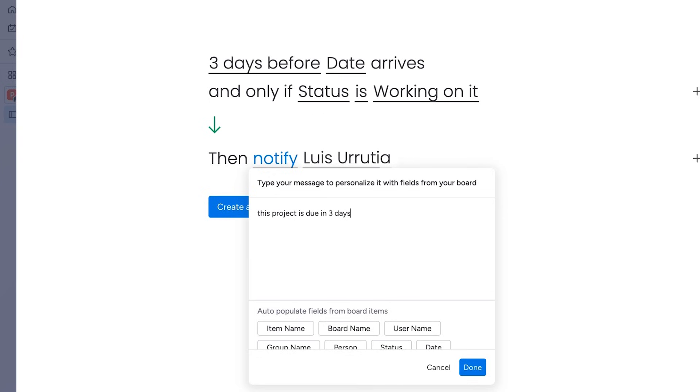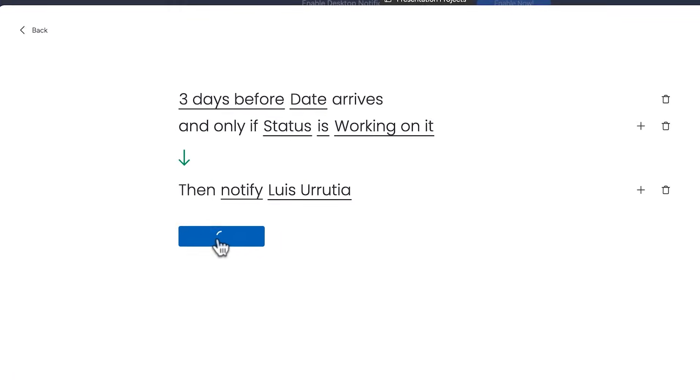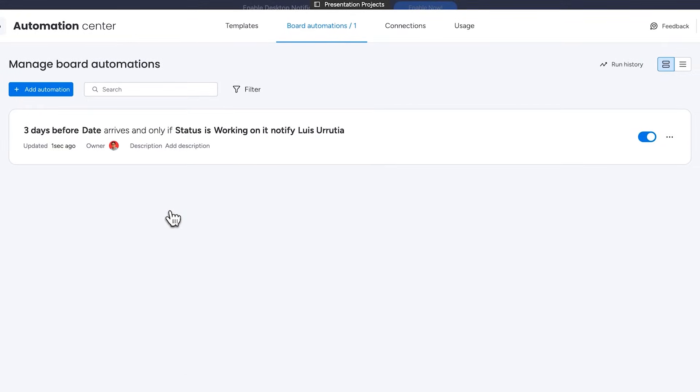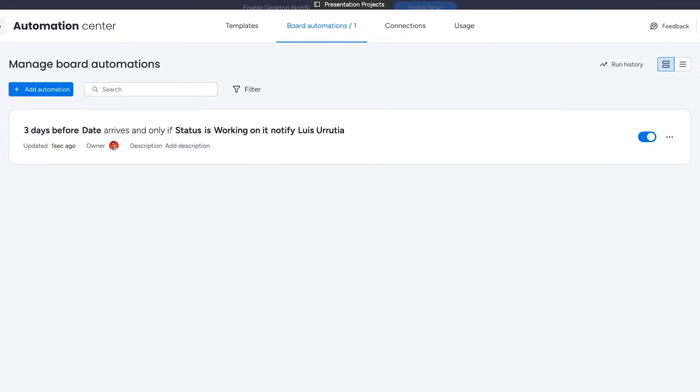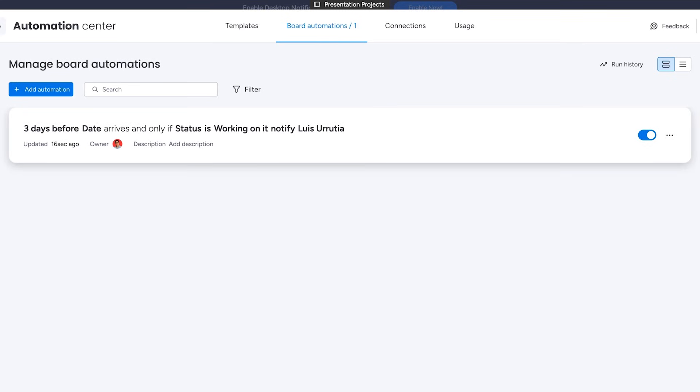So now my first condition reads three days before due date arrives and only if the status is working on it, then notify me. And that's how easy it is to create automations that fit specific conditions. This particular automation will notify me that the project is stuck three days before its due date, but only if its status is working on it.